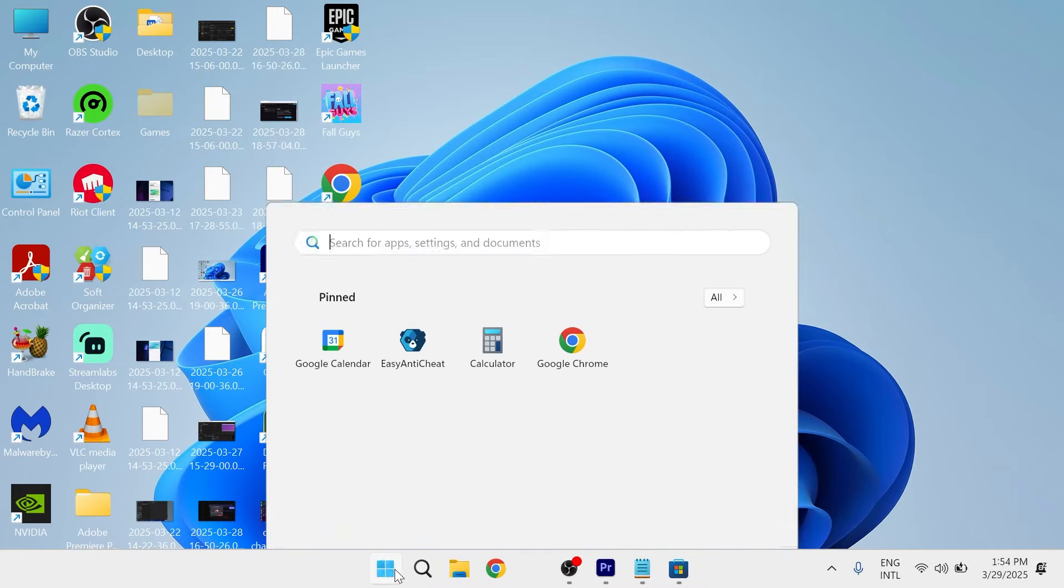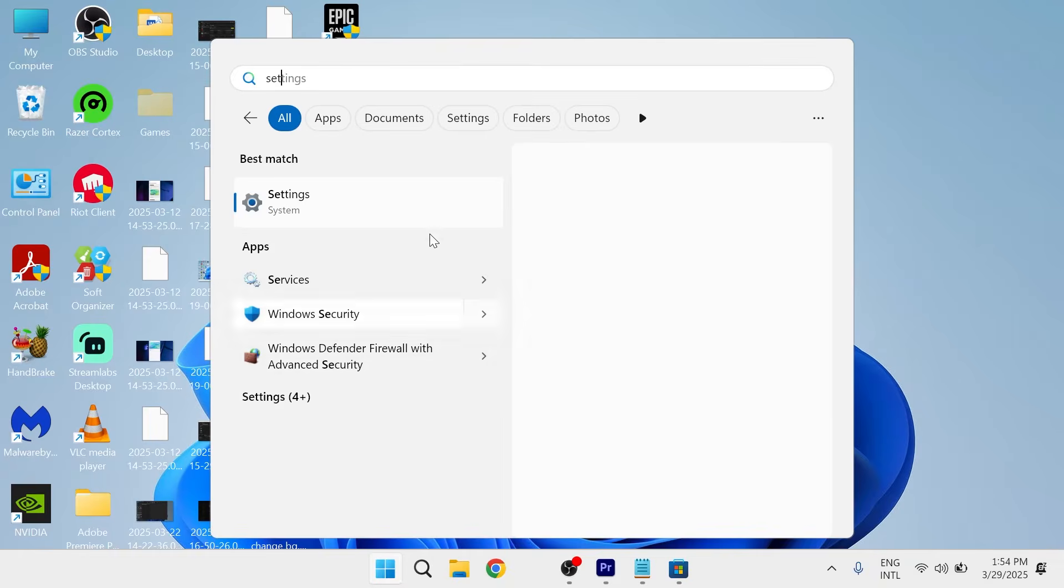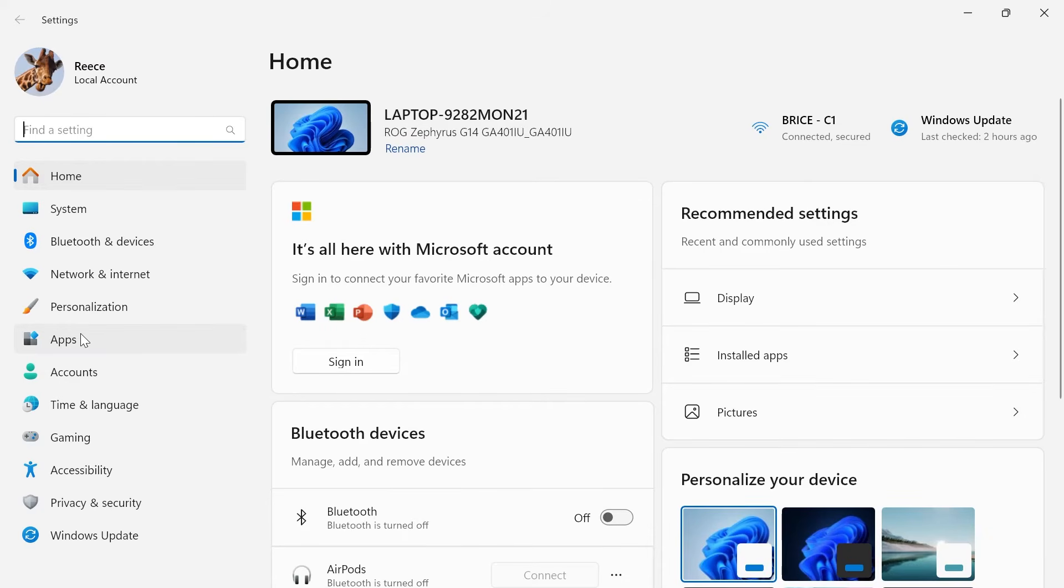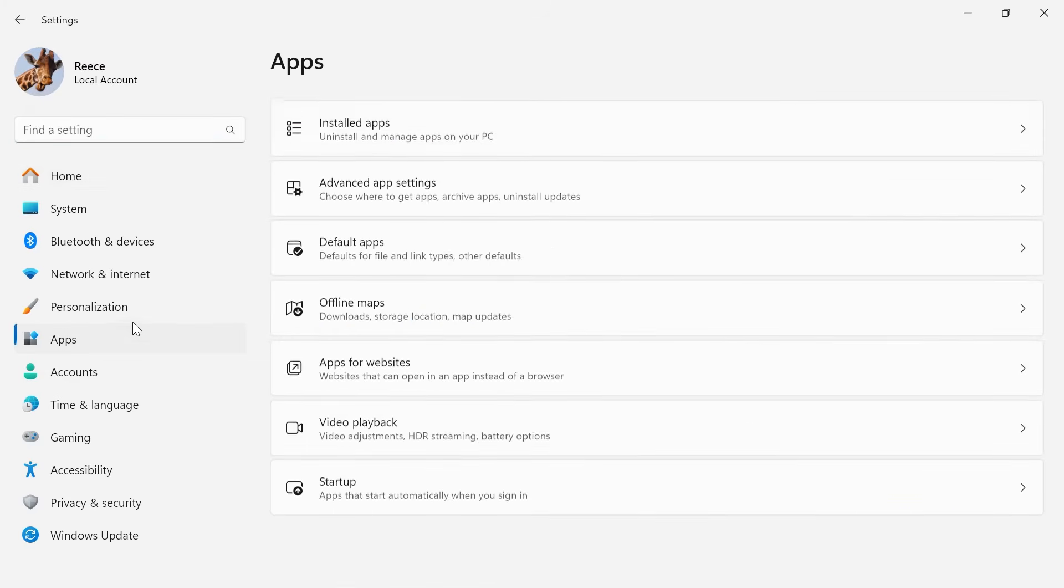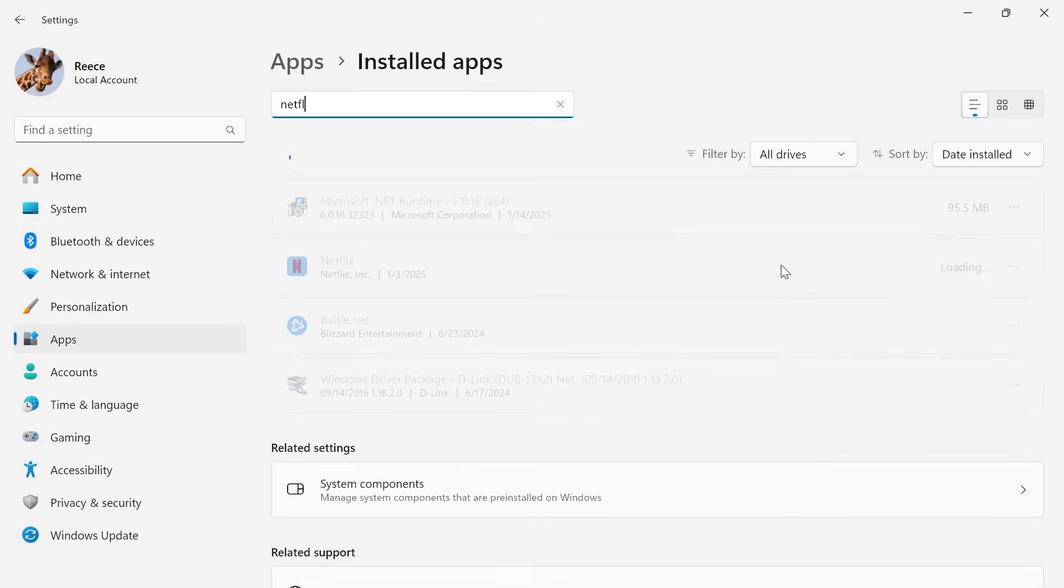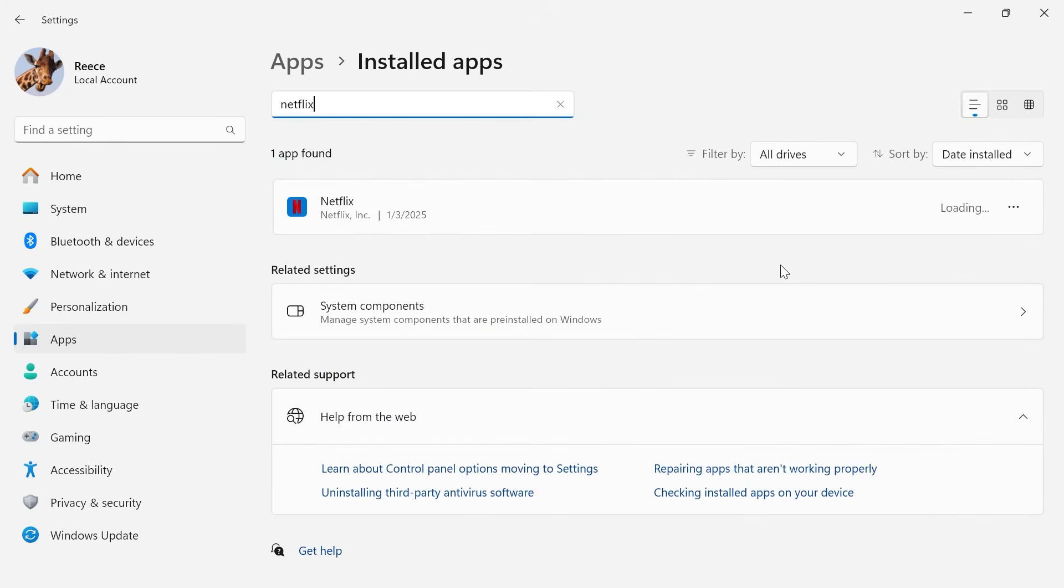Now, if that's not working, come over to your start menu and search for settings. Click on the settings window. In the left hand side, select apps, click on installed apps. In the search box, type in Netflix.